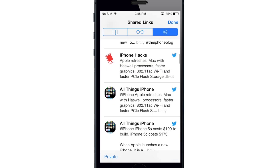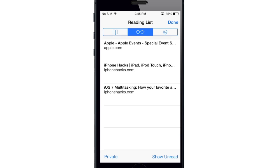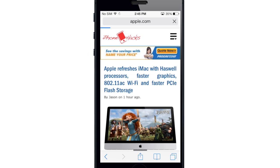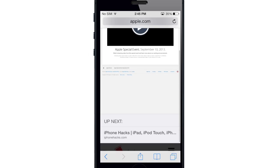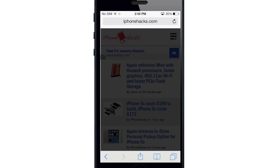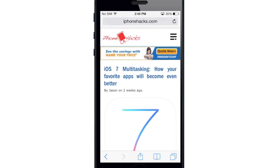Now if we go back into the reading list, this is where you're going to see all of your reading list items. You can tap down in the bottom right hand corner to show unread or show all. That gives you a quick sort whether or not you've actually read the article. Another awesome thing about the reading list: rather than having to go back to your reading list after you're done reading something, you can actually scroll right through. Once we're done with one article, we just continue to scroll up and it actually loads the next reading list item right there.